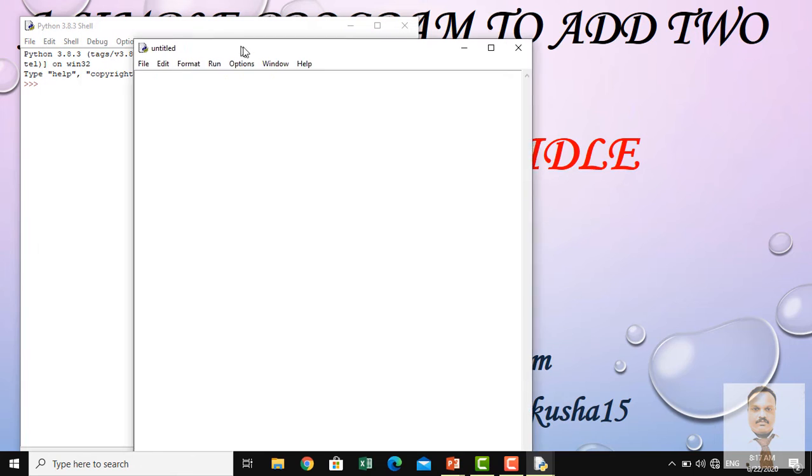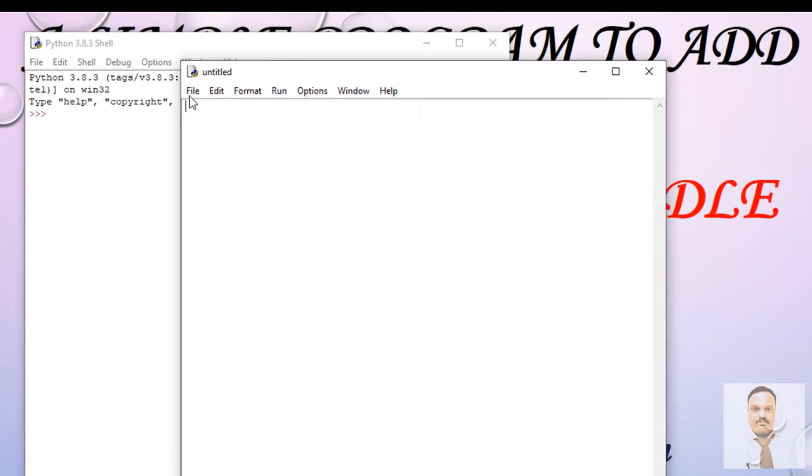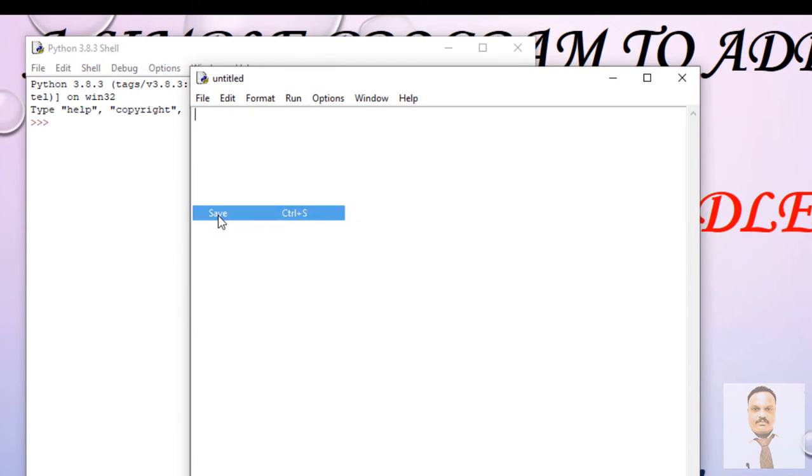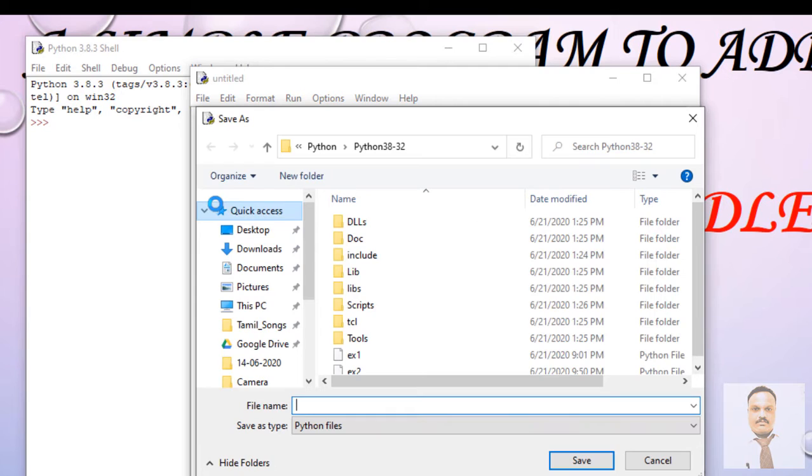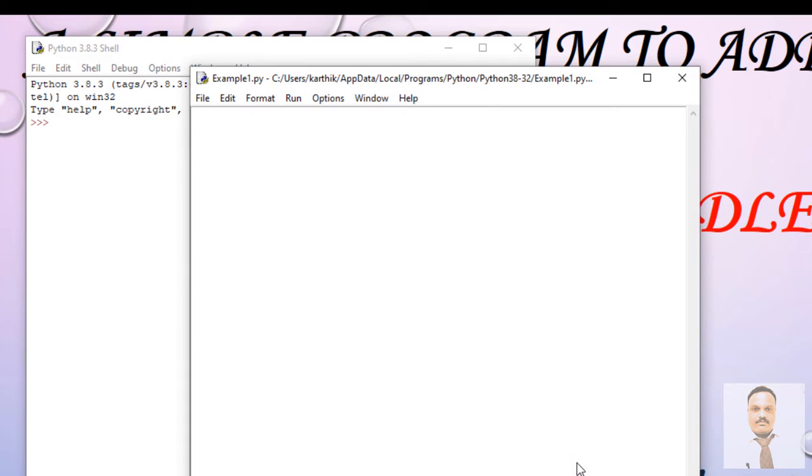And this is the place where we are going to write our code. So before we start, let's save it. Go to File and Save, and let us say example one. Just save it. So now, in order to add two numbers, we need two variables.